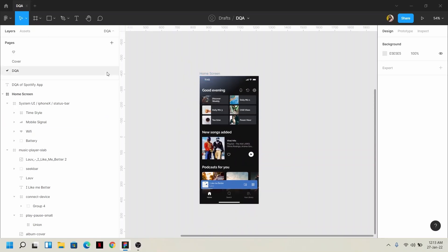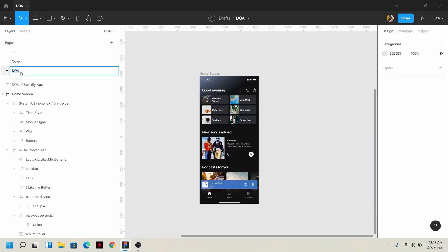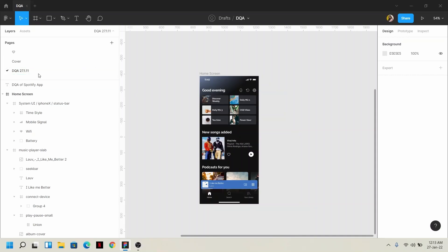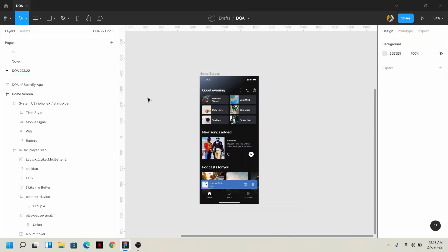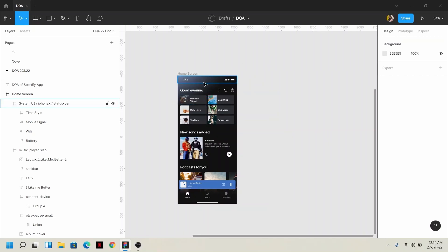First of all, we have to use our design file — this is our UI. We have to name our DQA file with the date, for example 27-1-22, meaning January 27, 2020. After you set the name, you will see a screen — this is a Spotify home screen design.